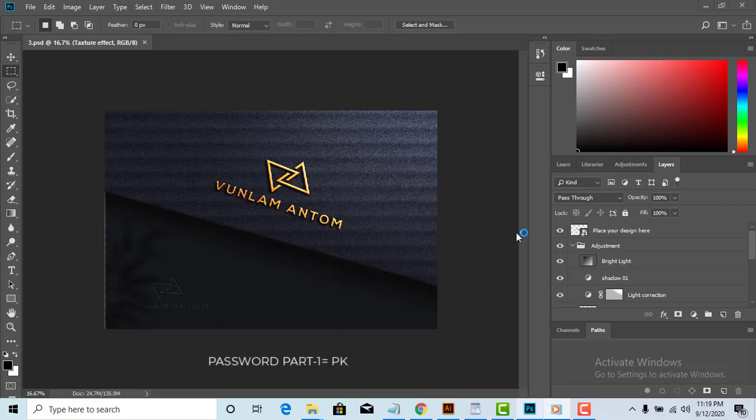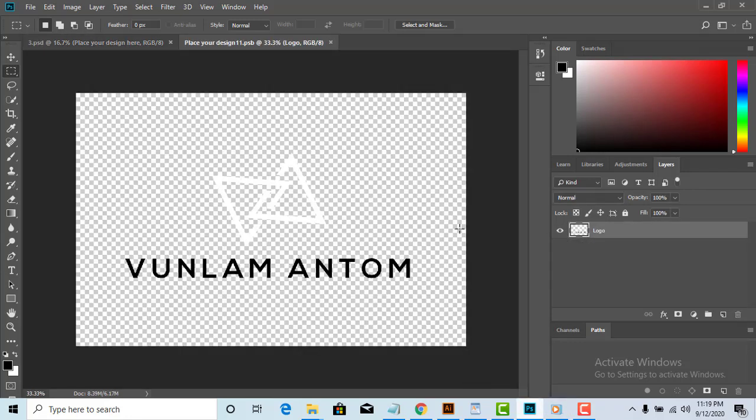So here is the first premium logo mockup. You can easily replace the logo, color, etc.